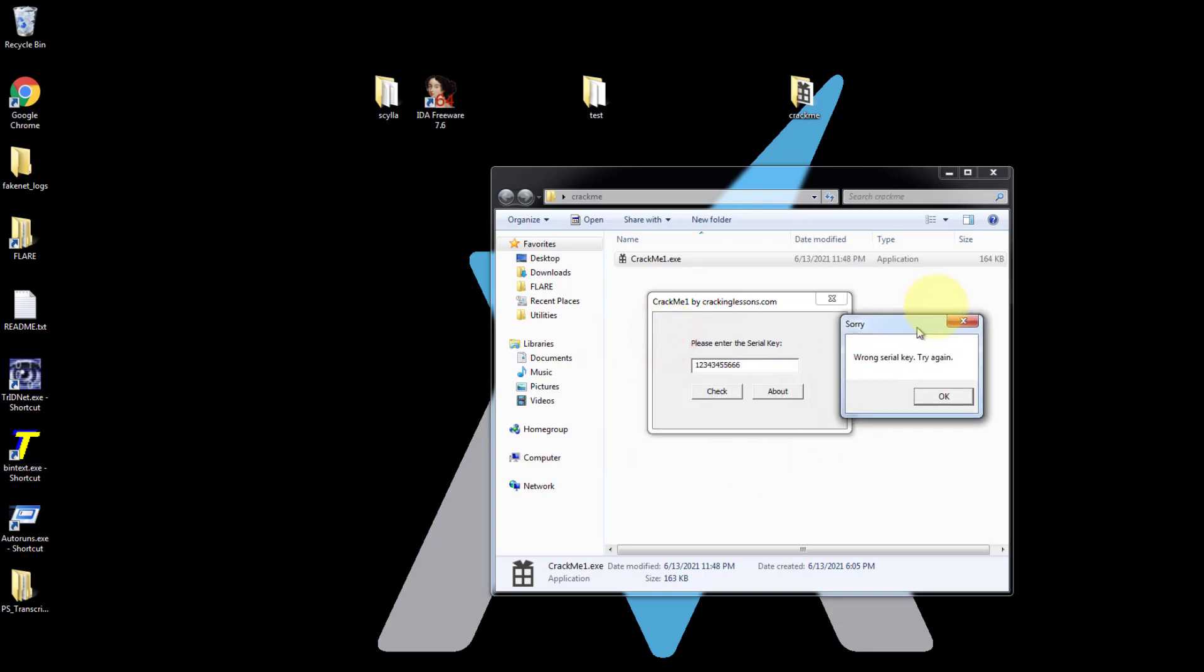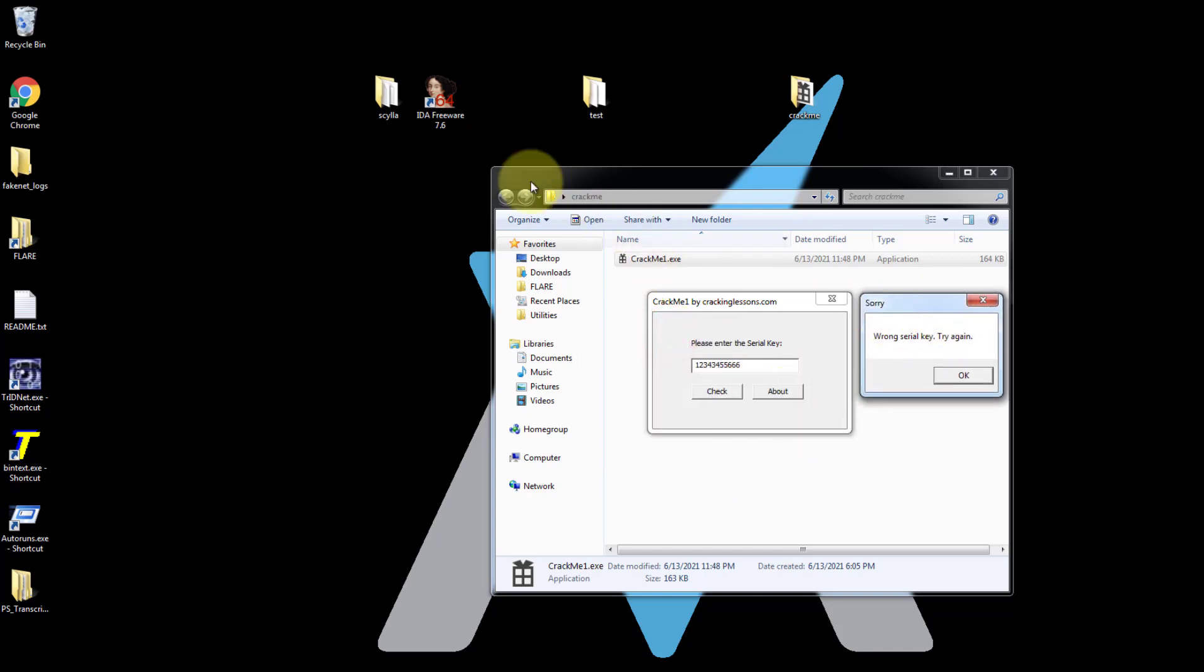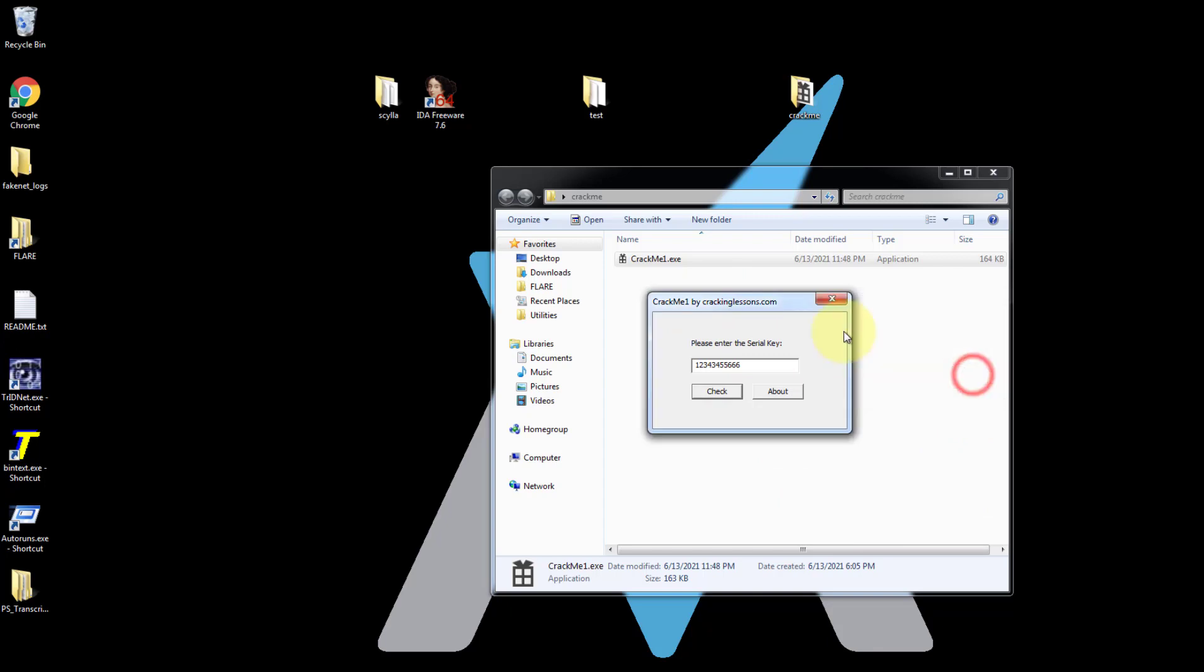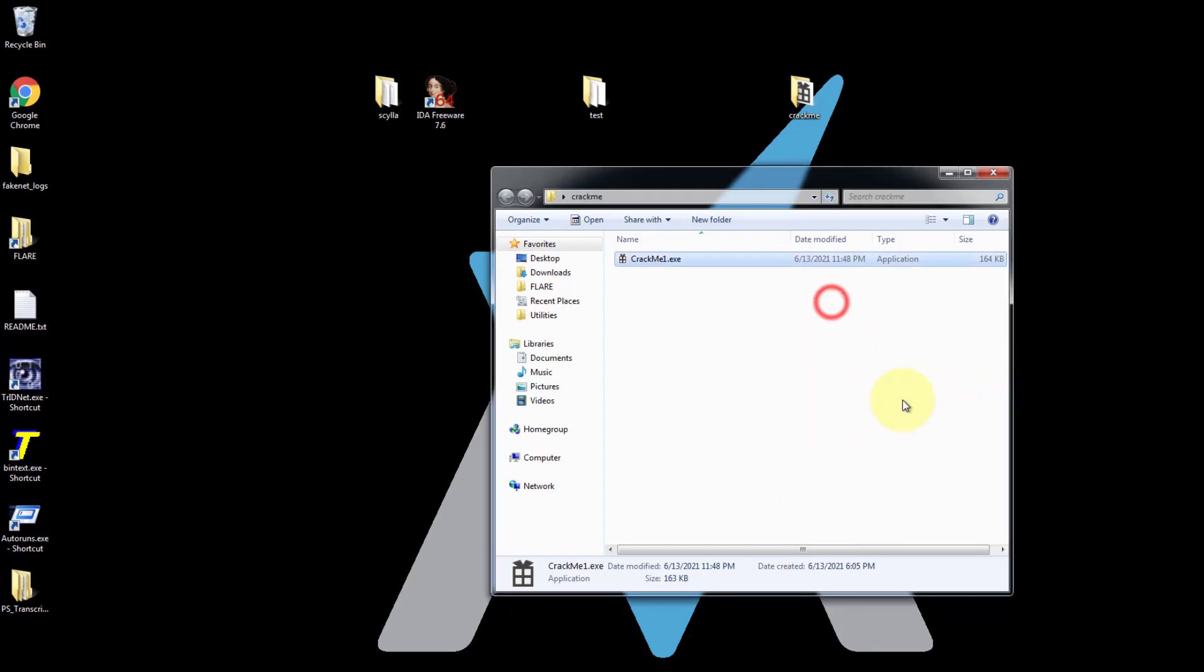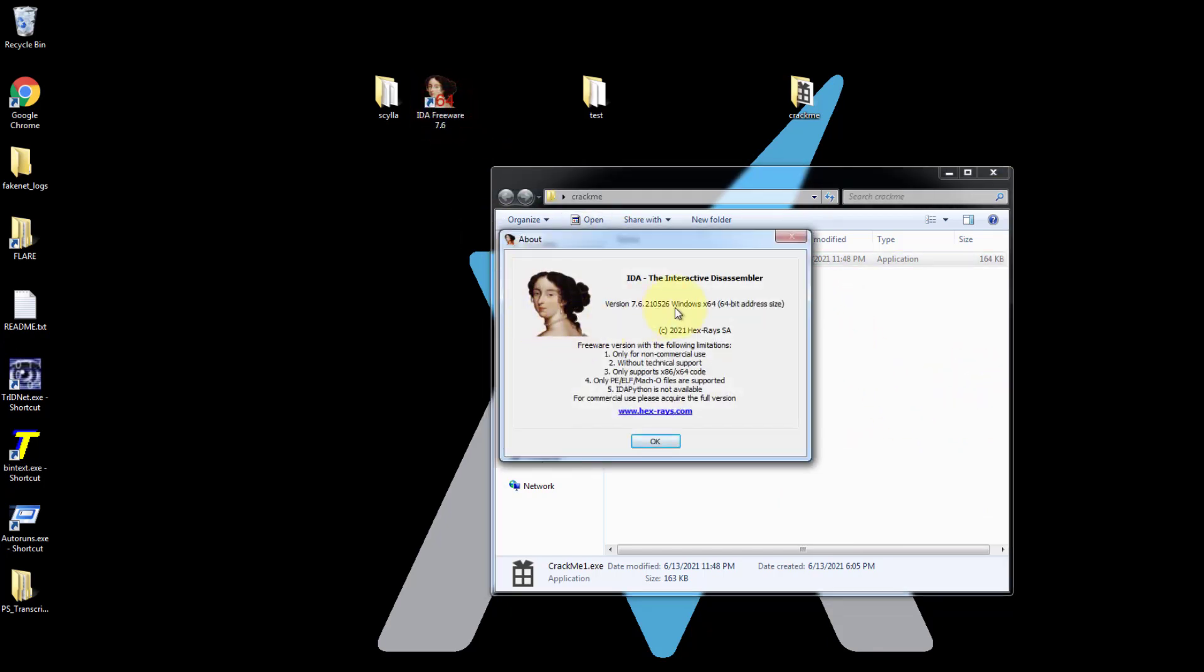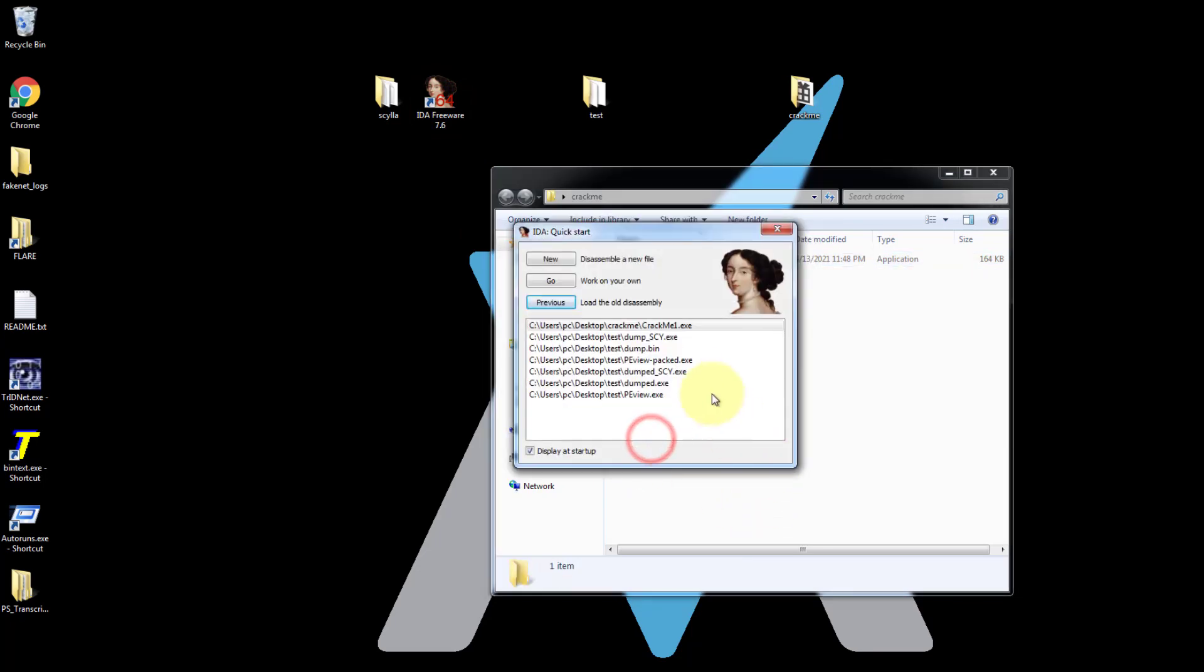So we are now going to use EDA to crack this crackme1. So let's get started. So we'll open EDA. I'm using EDA free version.